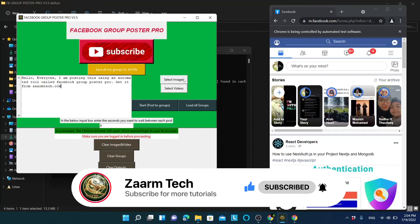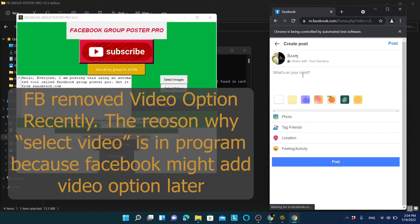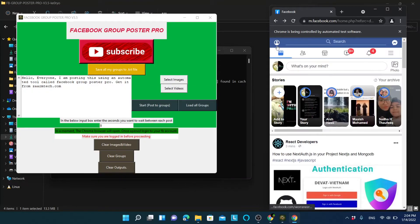At the moment we cannot add videos, but we can add images. If you click the attachment option you will only see a photo option — no video option is available yet. If Facebook adds a video option in the future, you will be able to post with video as well. For now, let's select an image.